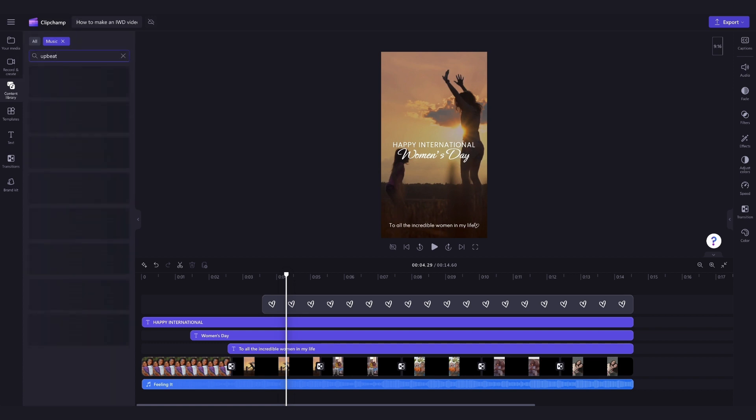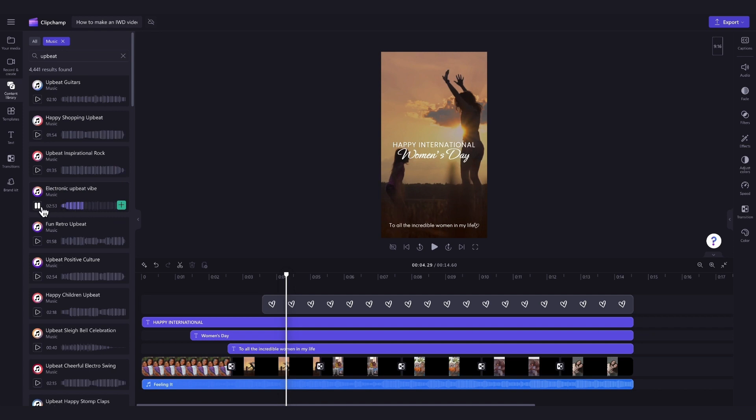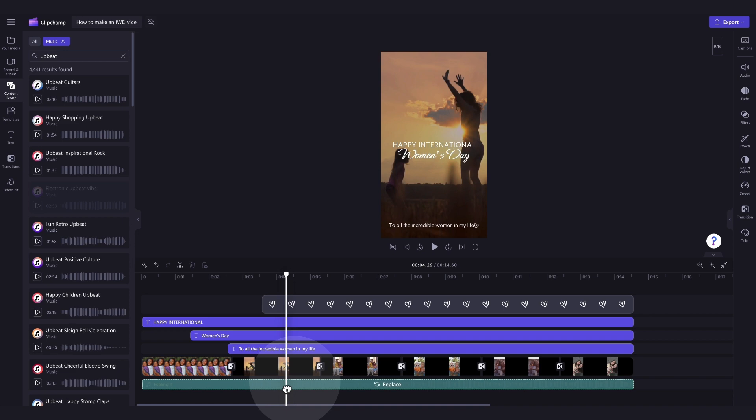For example, I'll search for Upbeat. Just hit the play button on the tracks for a bit of a preview of what they sound like, and then when you've found the one that you want to use, just drag and drop it into the timeline, placing it on top of that old audio track. It will then replace, and your music will be updated.